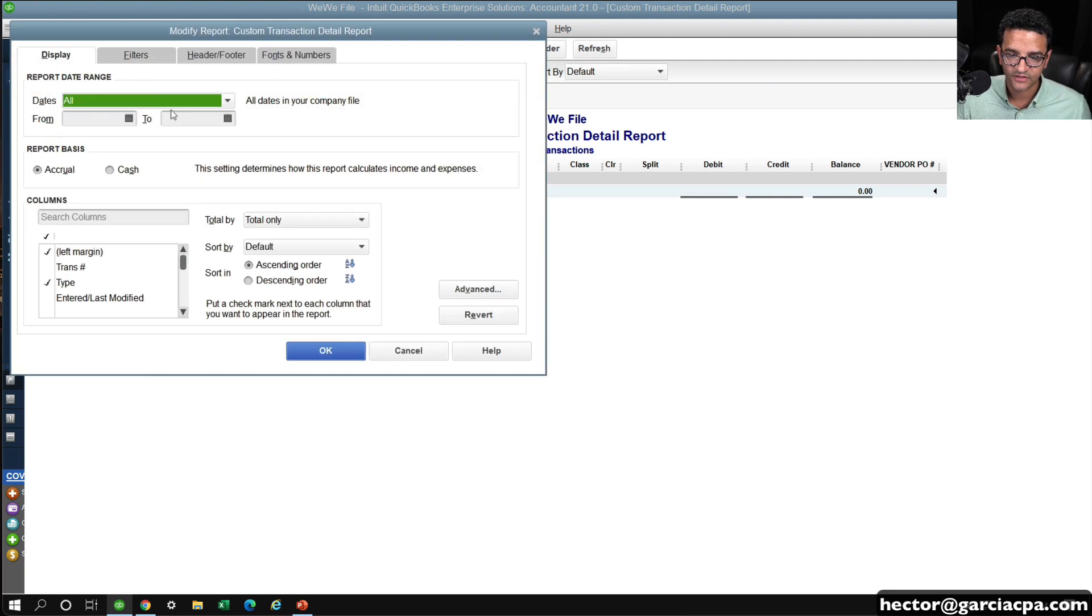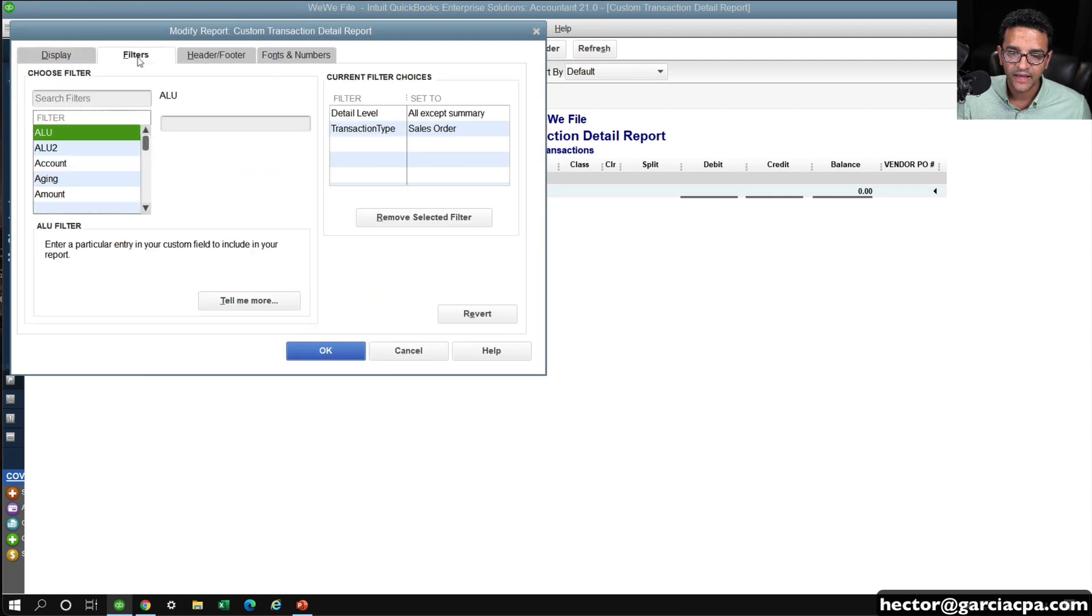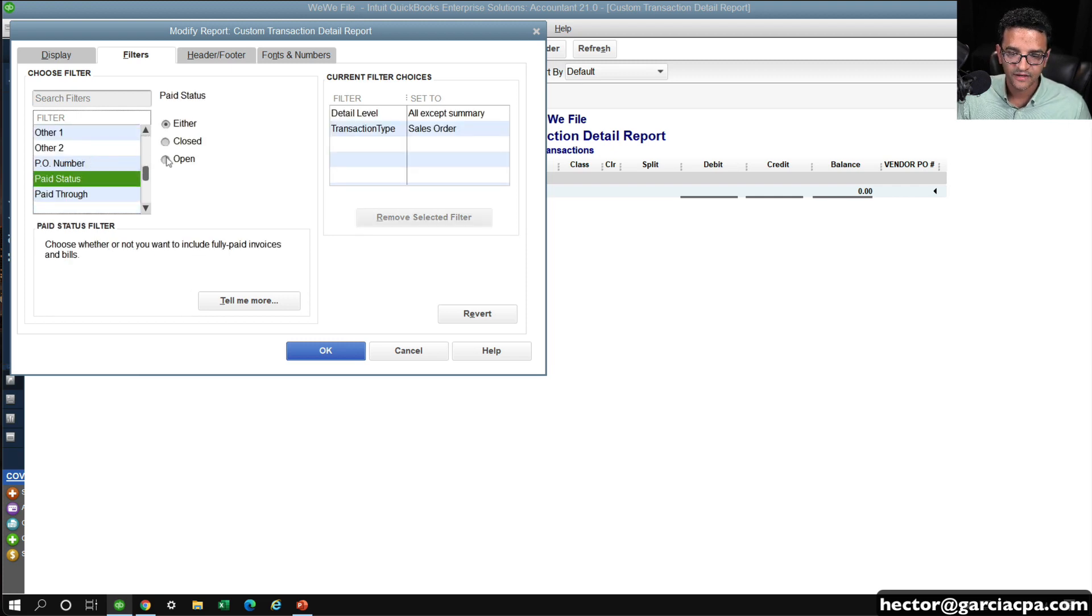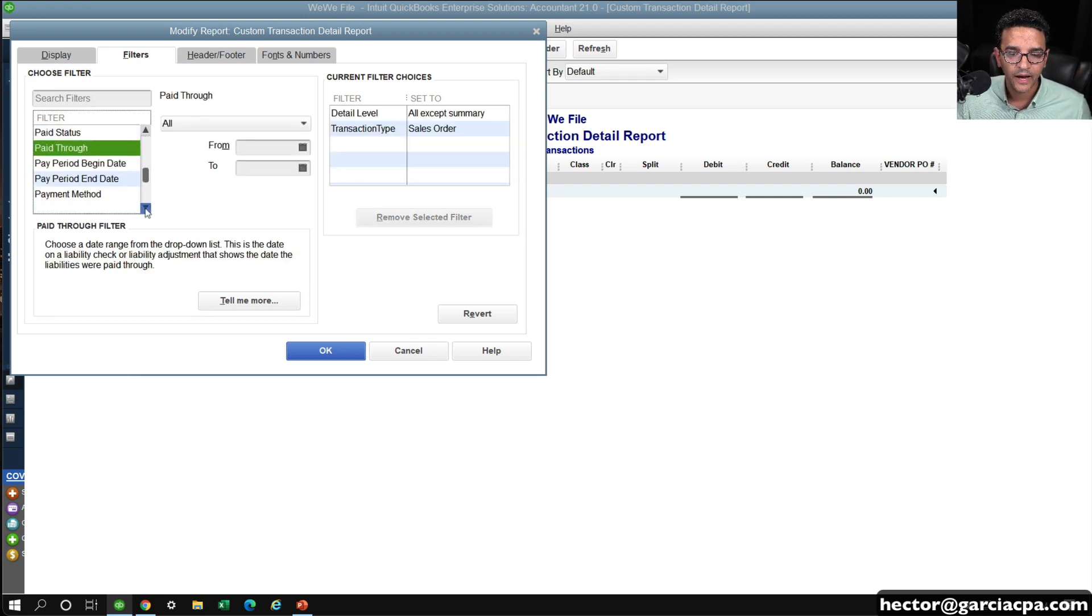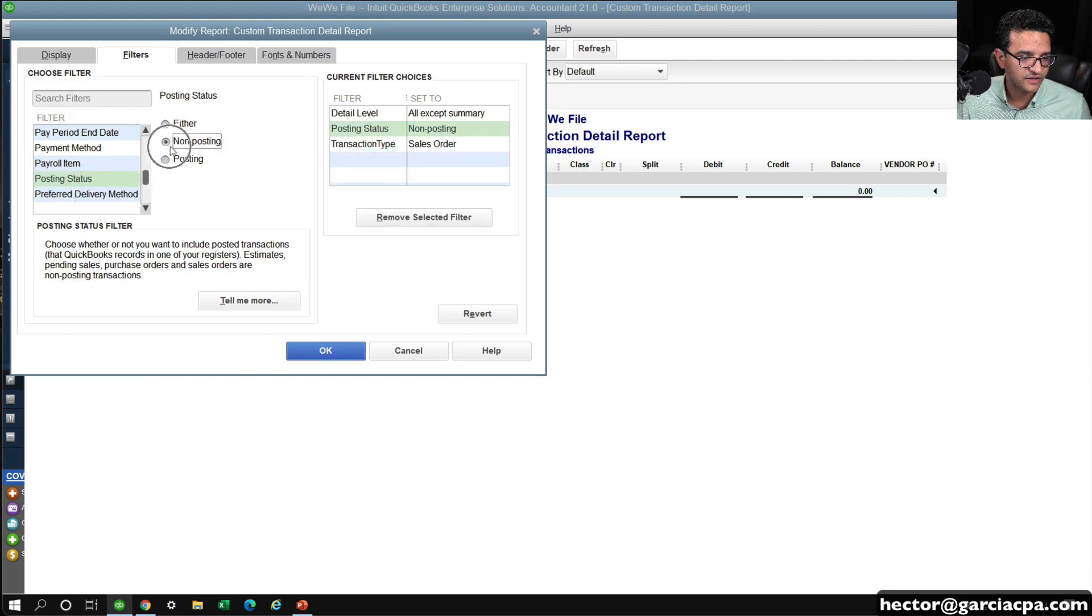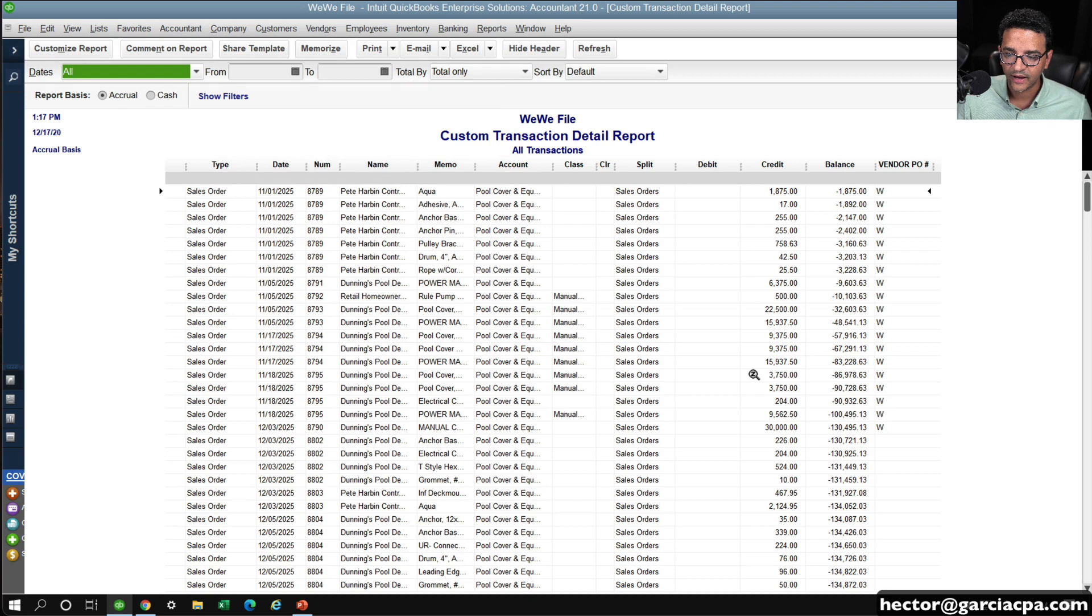Let me go back to Customize Report and Filters. I think I forgot to do Posting Status, of Posting Status, Either, because Sales Orders are Non-Posting, so I'm going to change it to Either or Non-Posting, and click OK.